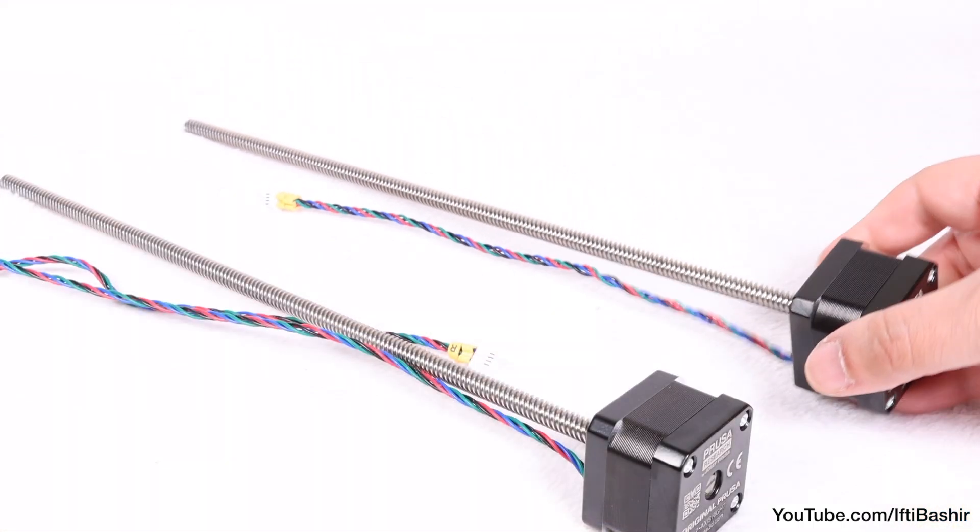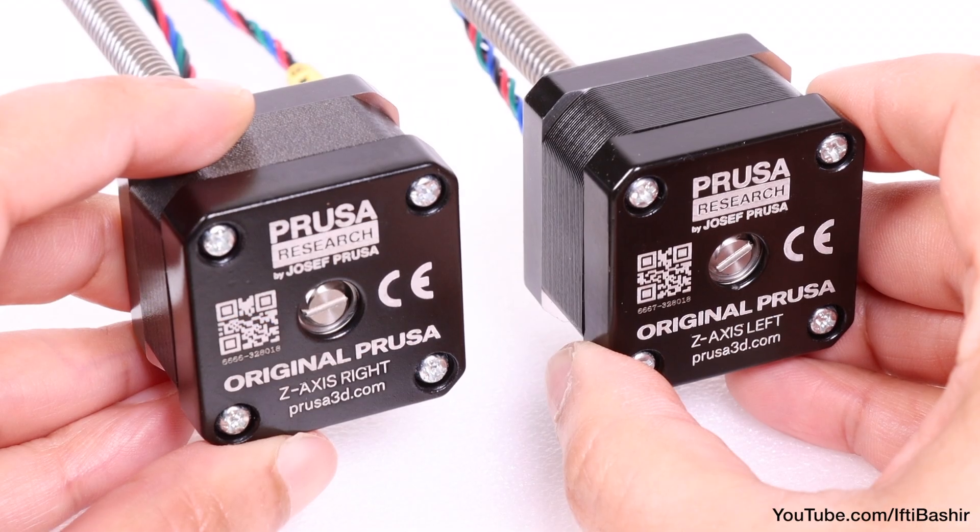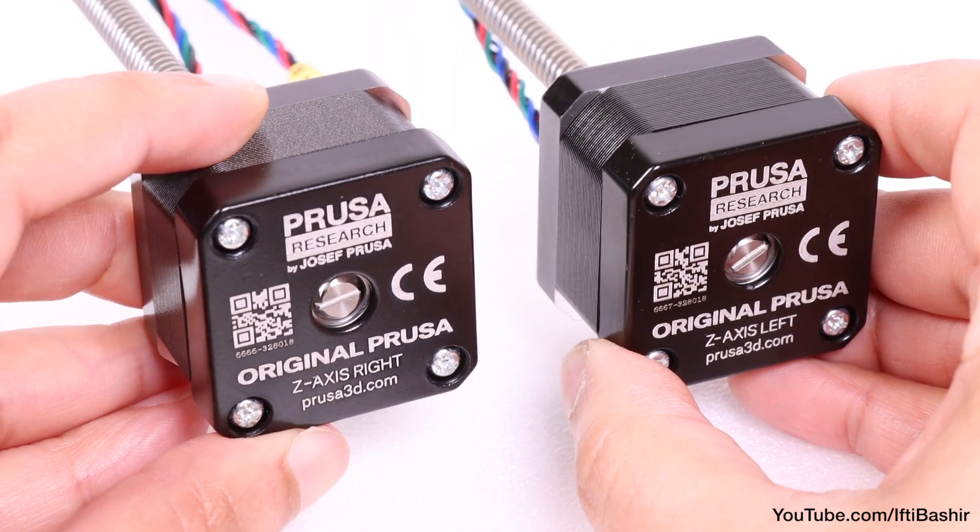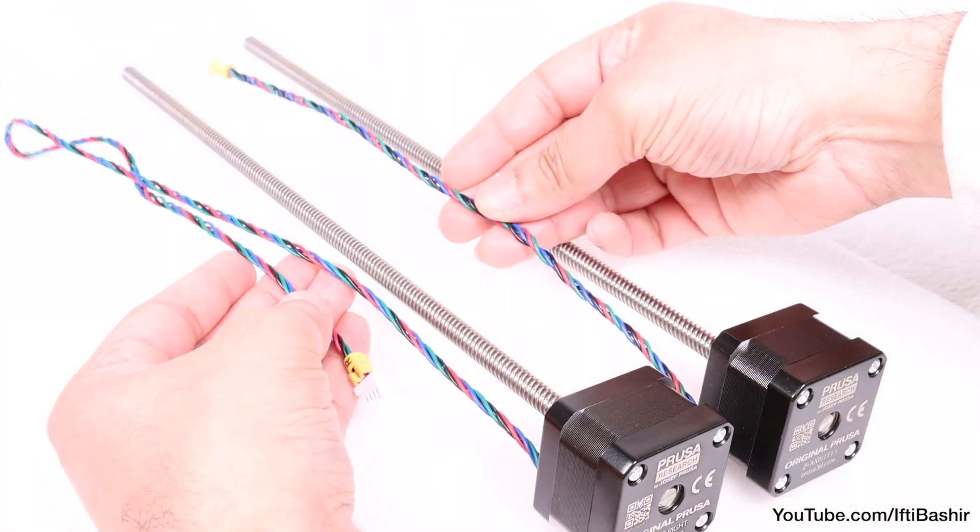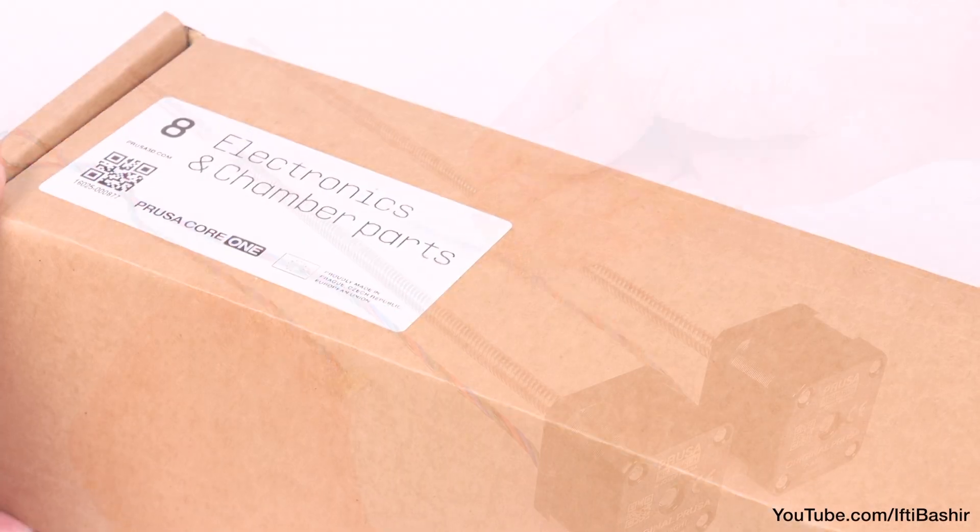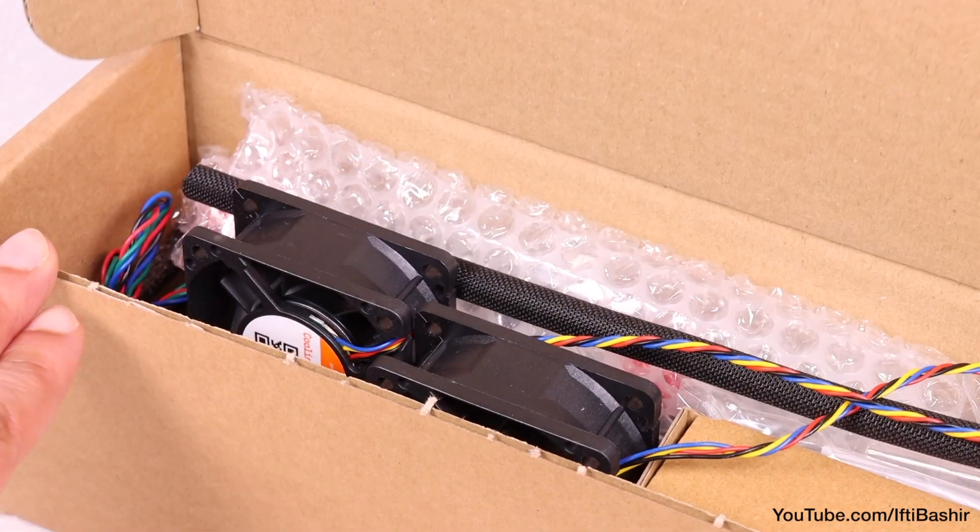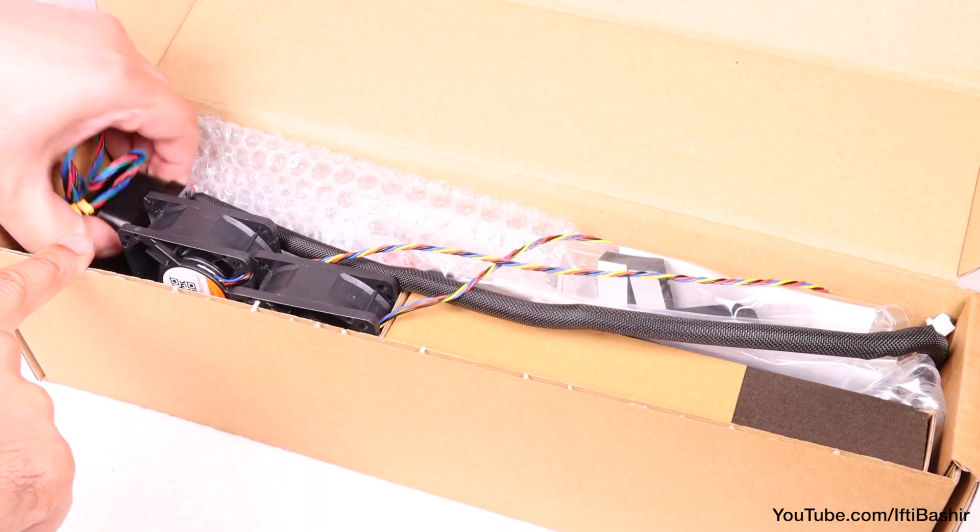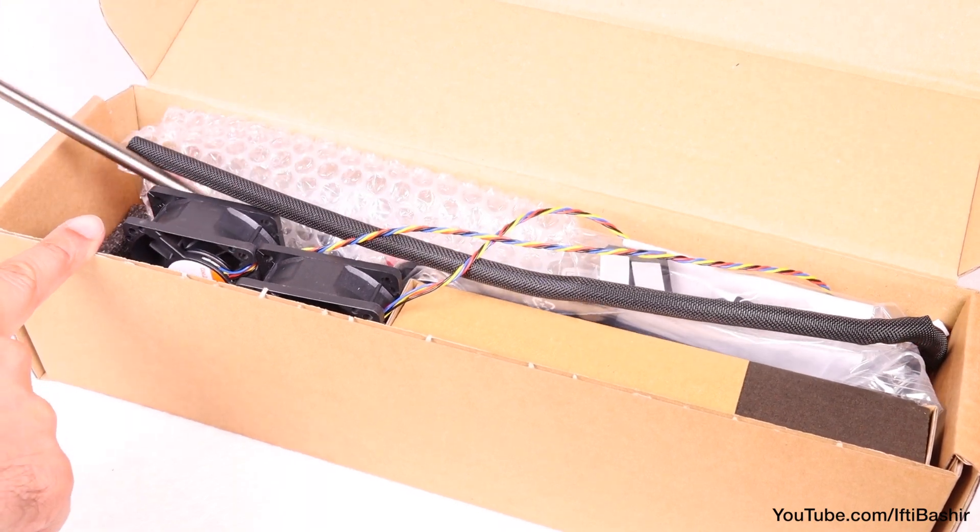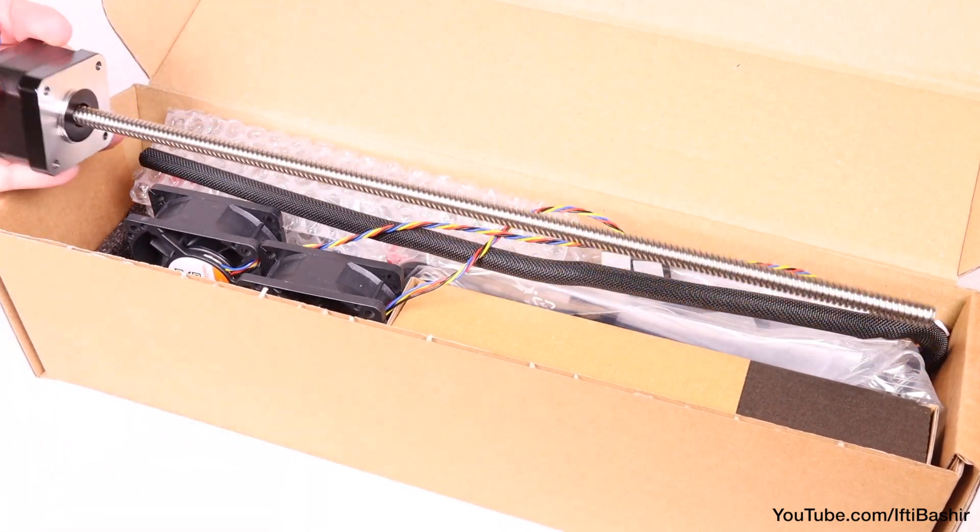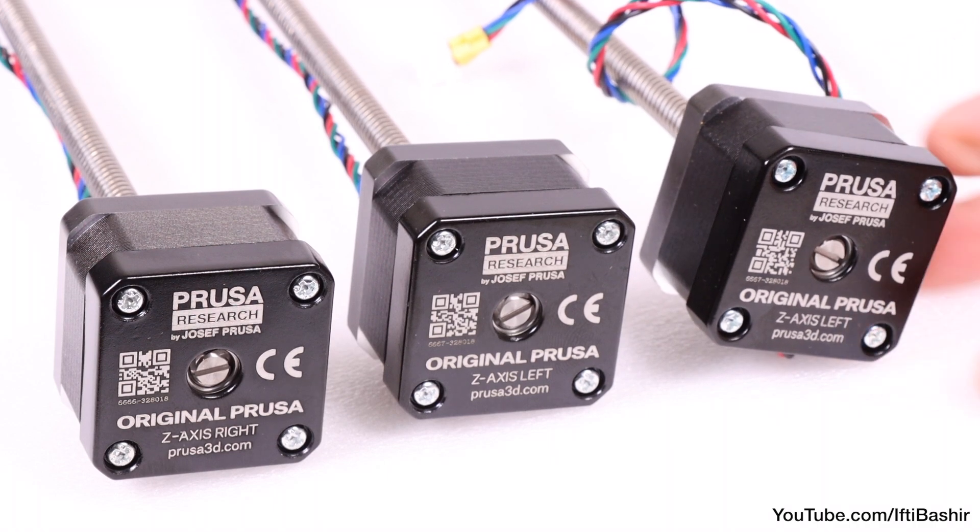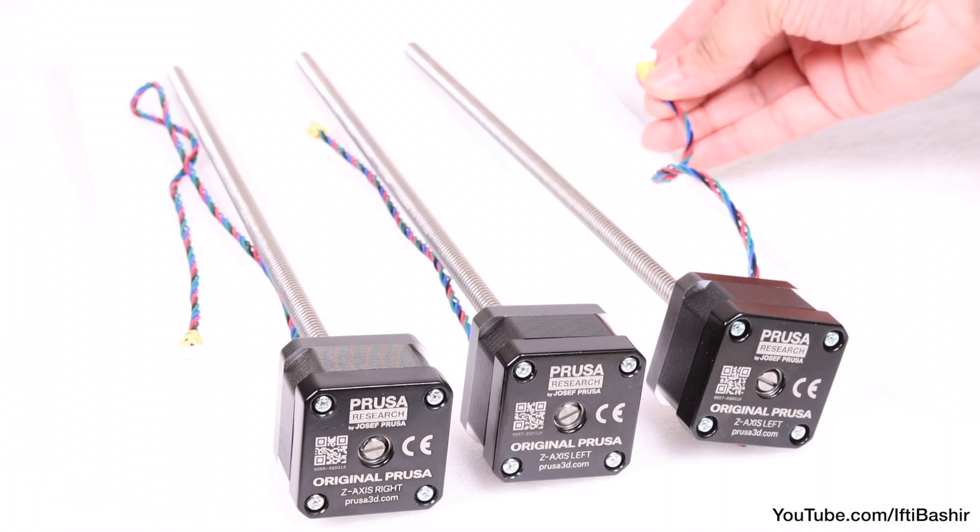Also note how both motors are labeled Z-axis left and Z-axis right. The main difference between them being cable length. Although considering this is a core XY printer, we do have a third Z-axis motor to install this time around, and this is found in the bottom of the electronics and chamber parts box. Another Z-axis left, again with a shorter cable.